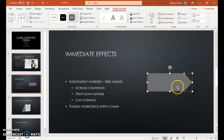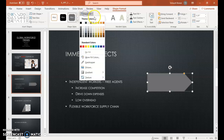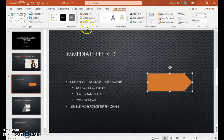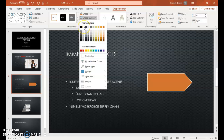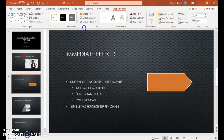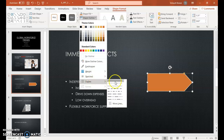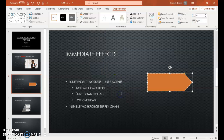Those are adjustment handles. We're going to change the fill, so under Shape Styles, Shape Fill, we're going with Orange Accent 6. Then for the outline, choose Shape Outline, White Text 1, go back to Outline, under Dashes select Long Dash.